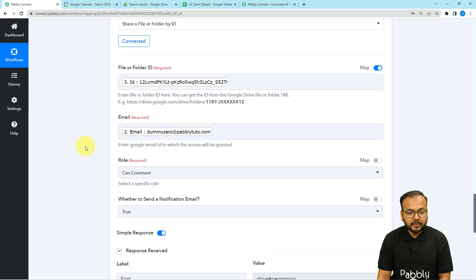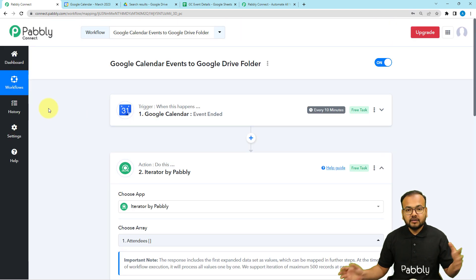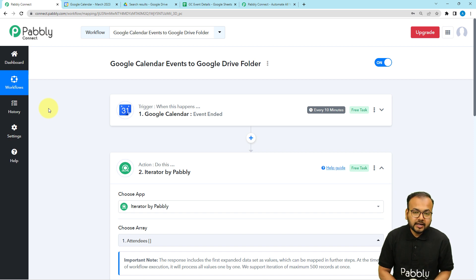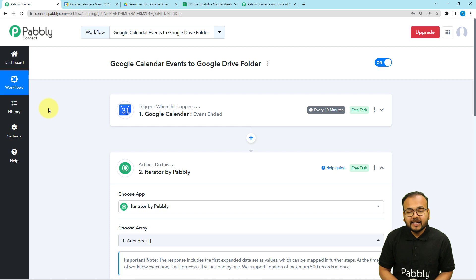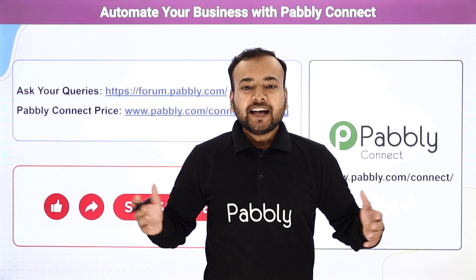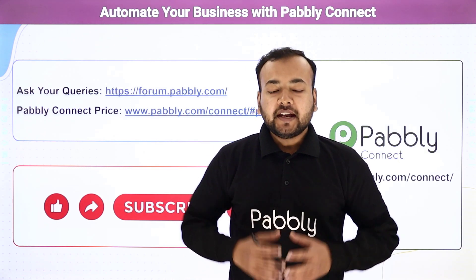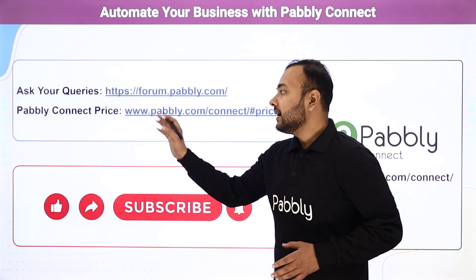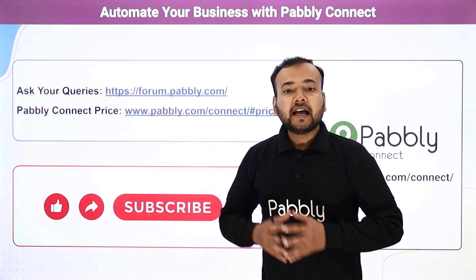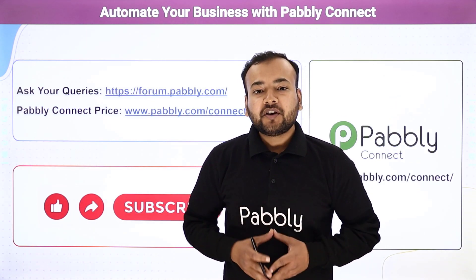We are done setting up this automation. You only need to set it up once — after that, whenever an event ends in your Google Calendar, this workflow will automatically trigger, create a folder in Google Drive, share the folder with the attendees, and add the details to the spreadsheet. A workflow clone link will be in the description so you can use it in your own free Pabbly Connect account instantly. Thank you for watching — please let us know how our automation ideas are helping you in the comments, and subscribe to our channel if you like our work.